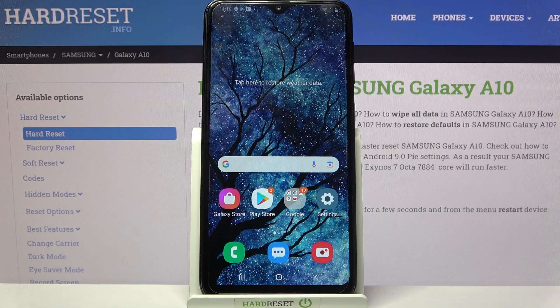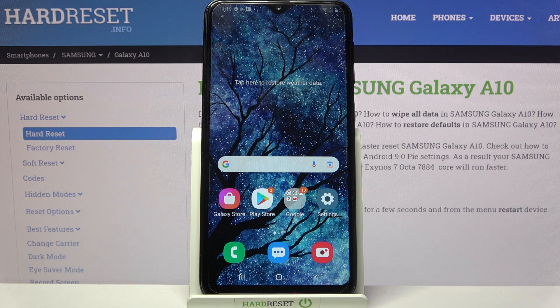Hi! In front of me is Samsung Galaxy A10 and today I would like to show you how you can enter vibration settings on this device.